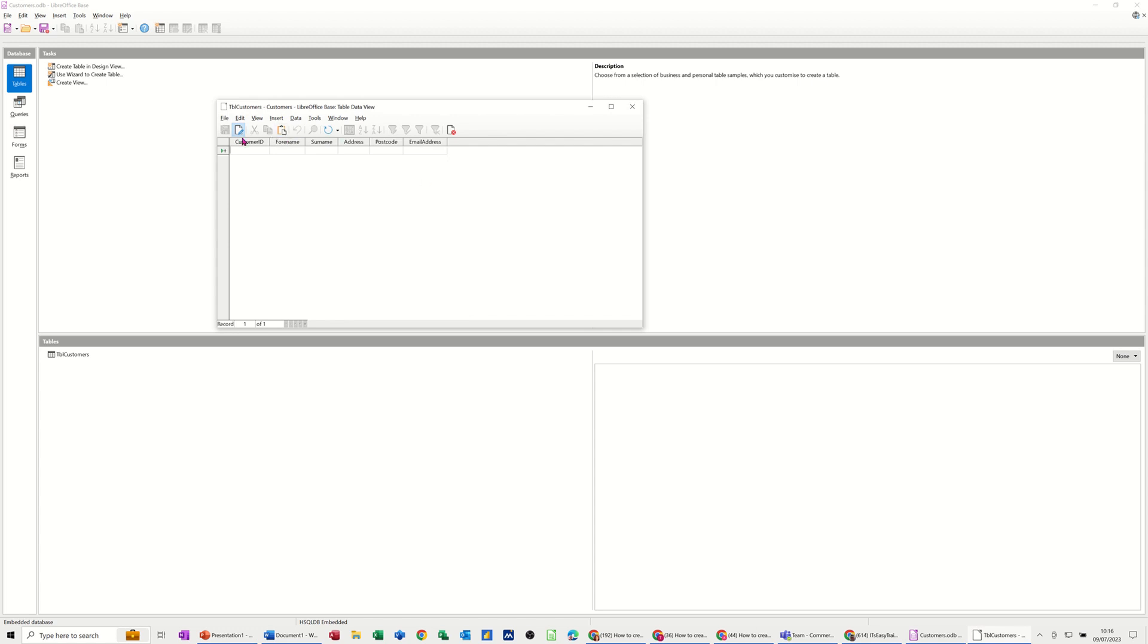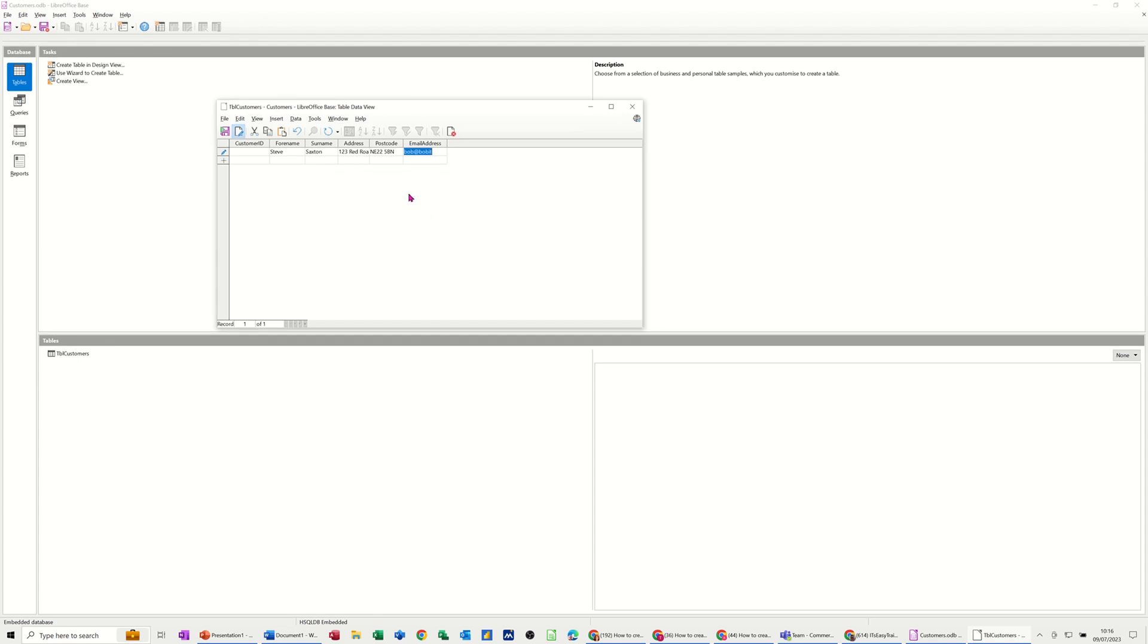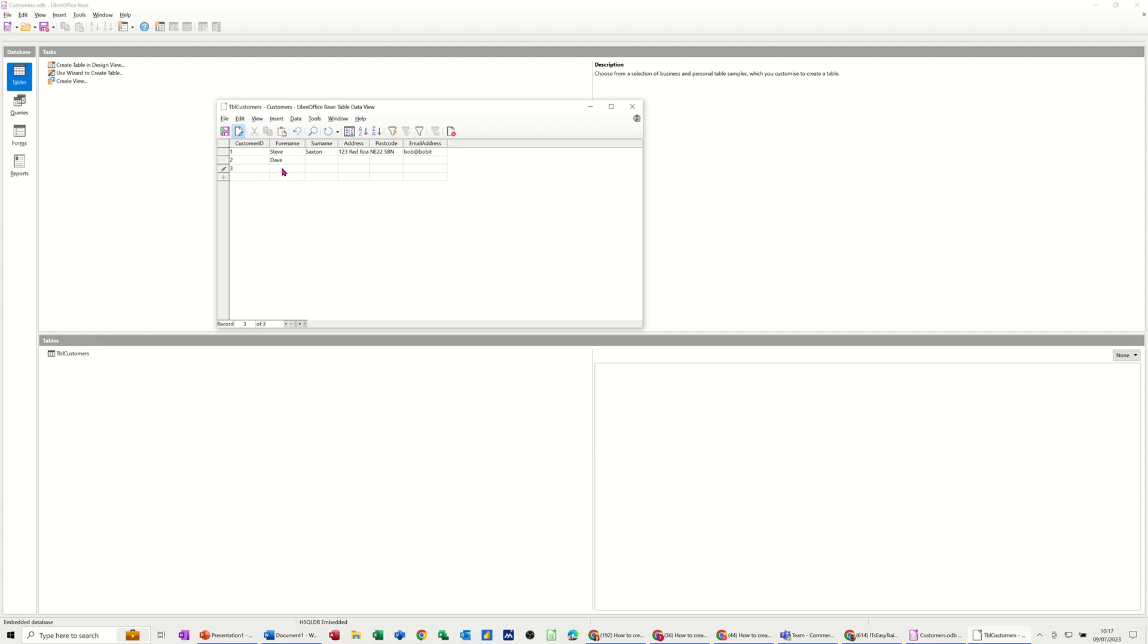And then you can see the actual table itself ready for data entry. So if I just type my name in there and then make an address up. So I'm just tabbing from one box to another. 123 Red Road. And NE225BN. And then Bob at Bob IT. And then tab off. Now that's a primary key so I need to do that first. So I'll give that as a number one. Otherwise it won't let me come off that record. So number one, that'll be number two. And then do the next record and so on and so on. And then that'll be number three. So that's the table getting some data.